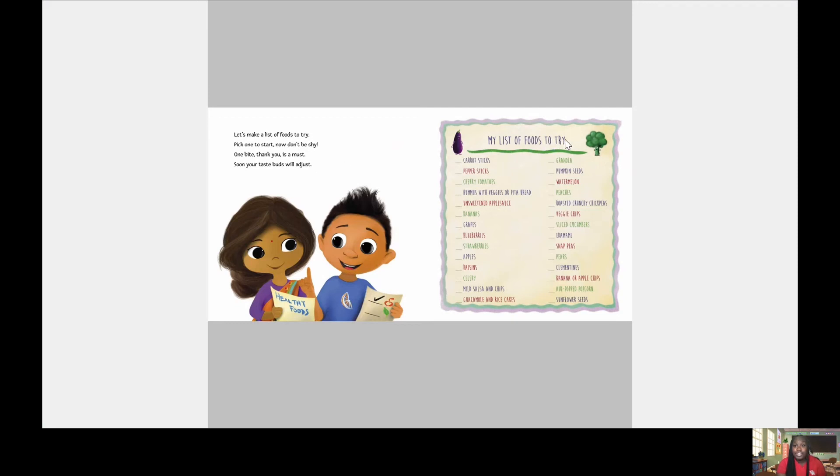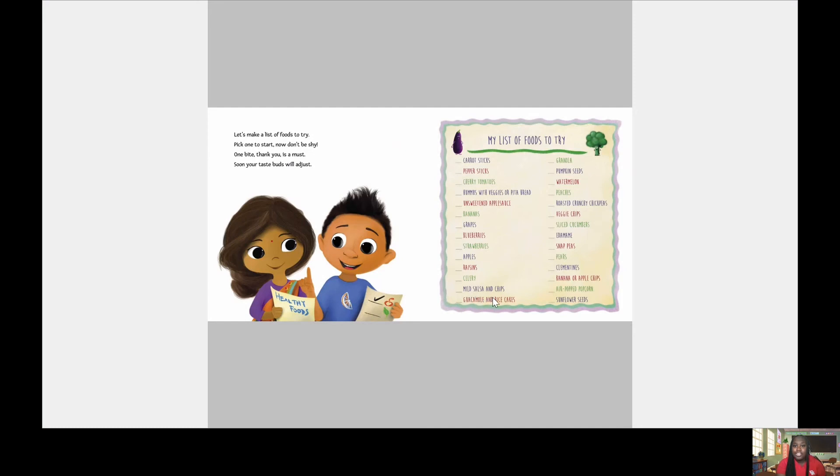My list of foods to try. Carrot sticks, pepper sticks, cherry tomatoes, hummus with veggies or pita bread. Unsweetened applesauce, bananas, grapes, blueberries, strawberries, apples, raisins, celery, mild salsa and chips, guacamole and rice cakes, granola.